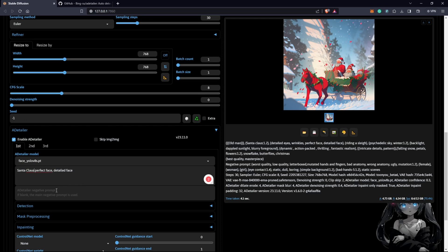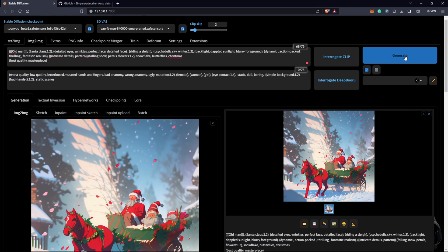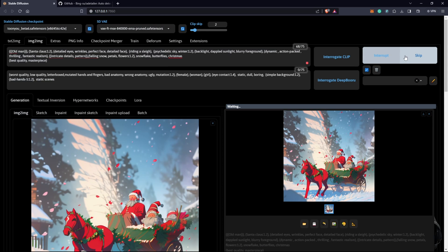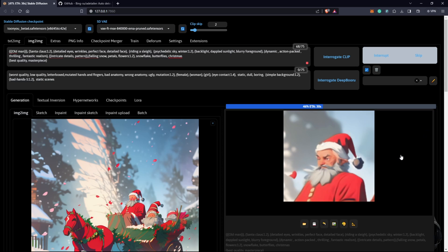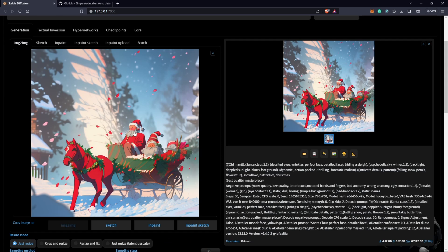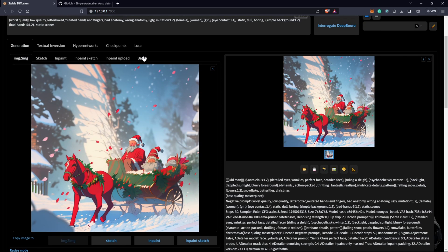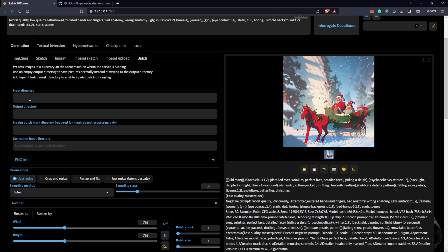After hitting Generate, we can see this detailed face of Santa compared to what we had before. We can now see he's got his eyes, the beard, and other details. To move on to batch processing, we need an input directory and an output directory.